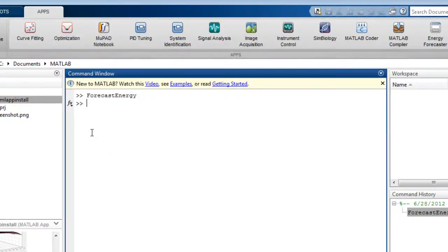That concludes the video overview of the new app's packaging capabilities. You can try this feature in MATLAB now or browse the release notes for more details.